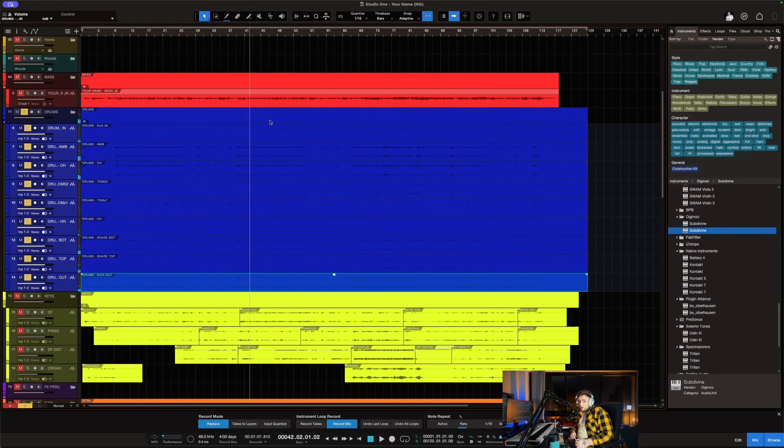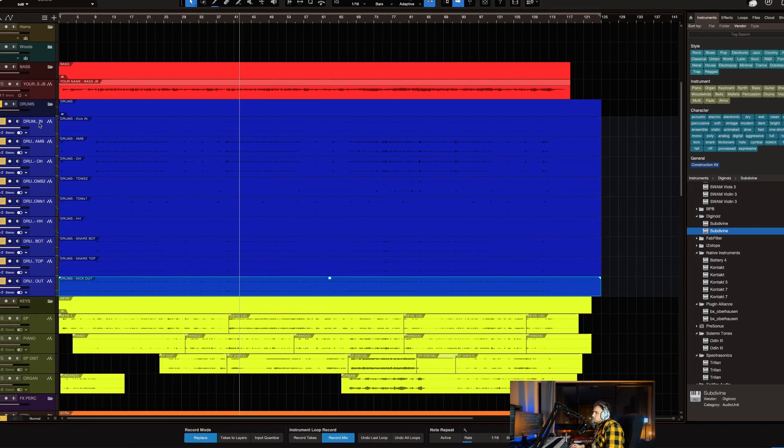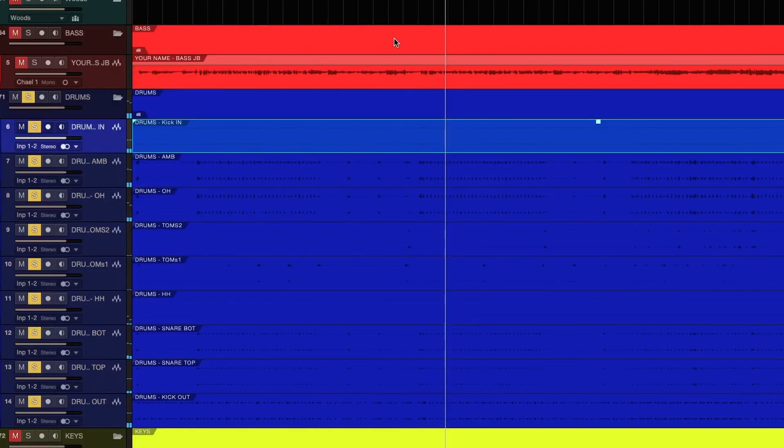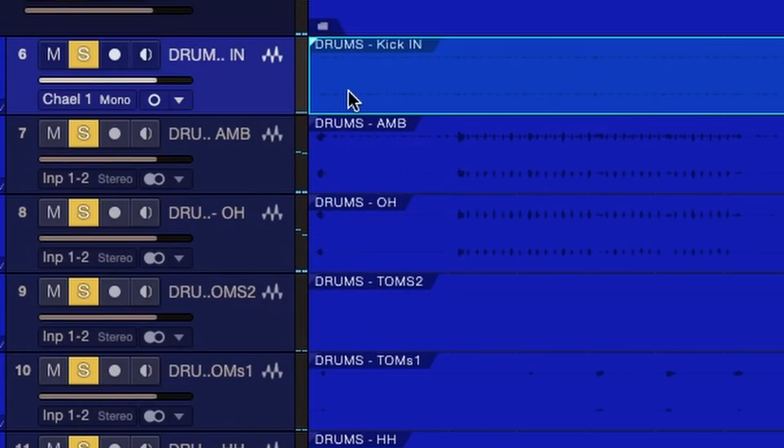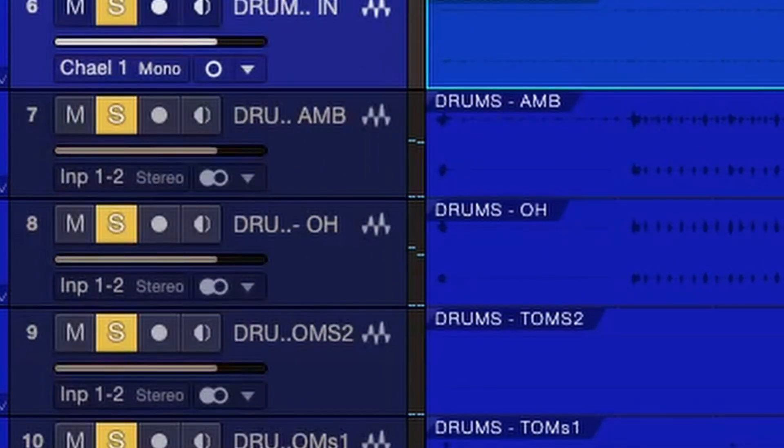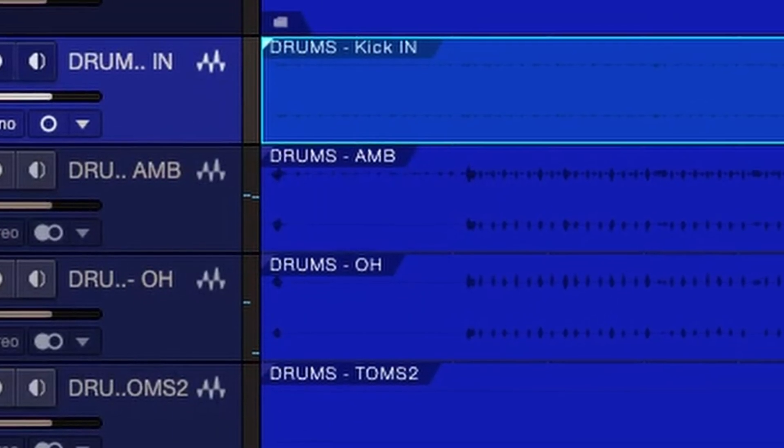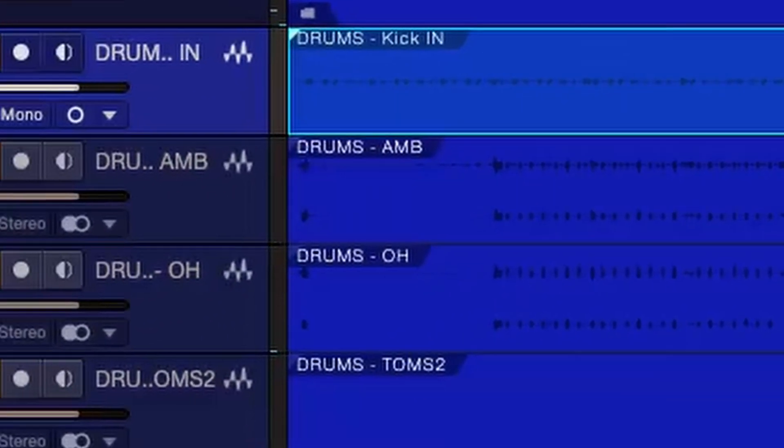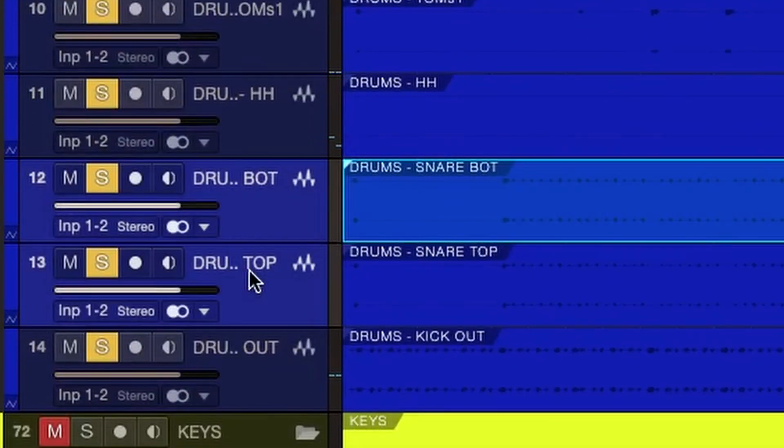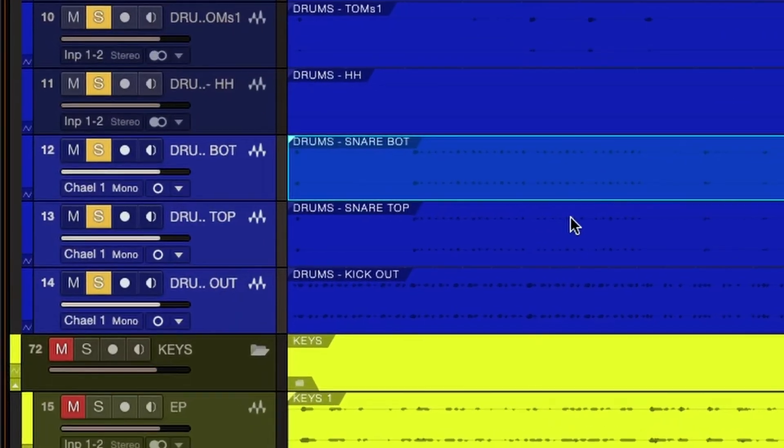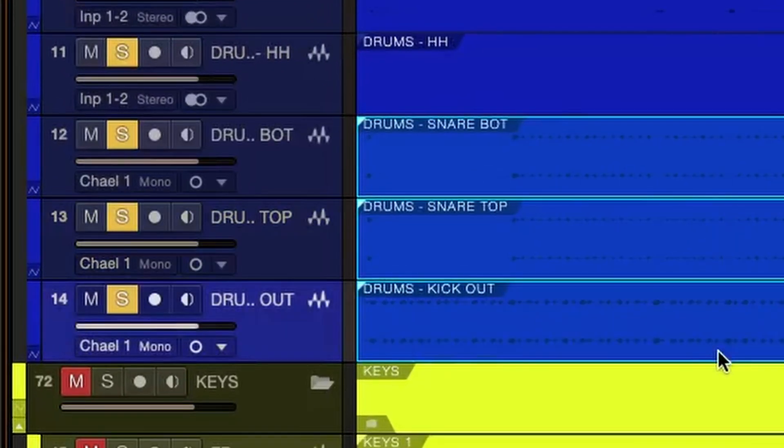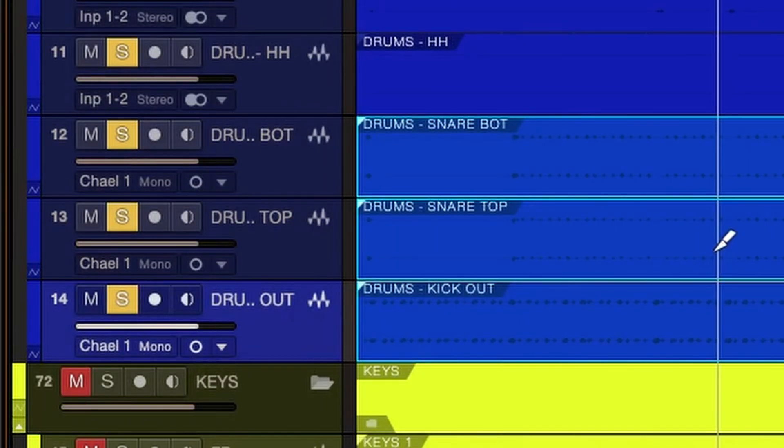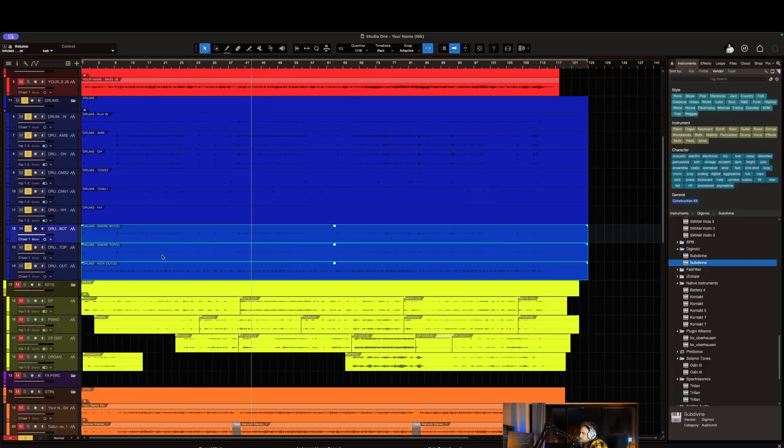Another thing that I like to do is, for example, kick in would be a mono track, so I would just click this mono button here and Command B and turn it into a mono track. Same for the snare top, bottom, and kick out. I'll just select these here, check them as mono, and I press Command B, bounce in place, and there you go. And that's how you export drum tracks from Superior Drummer in Studio One.